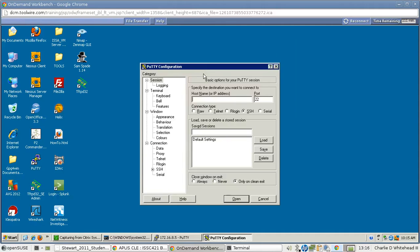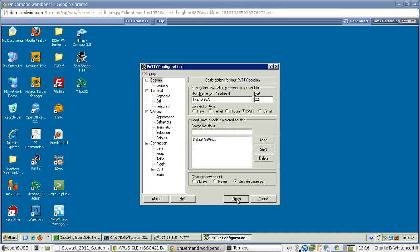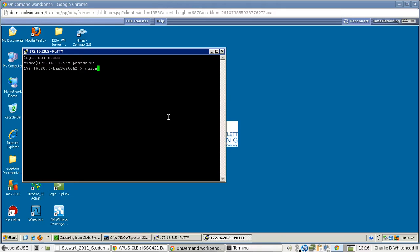So open up PuTTY again here, and now we need to go to 172.16.20.5. This time it's secure shell, which is already selected. Hit open. And this time we just need to log in. Cisco and Cisco again. And then type quit. All we needed to do is generate the actual traffic.